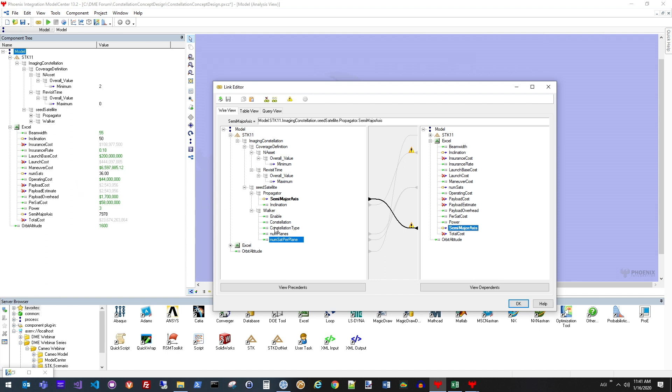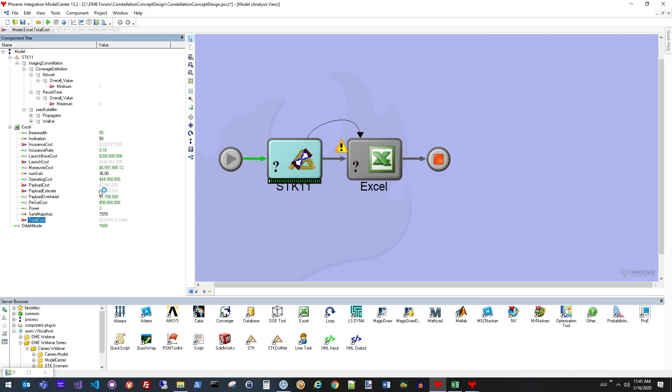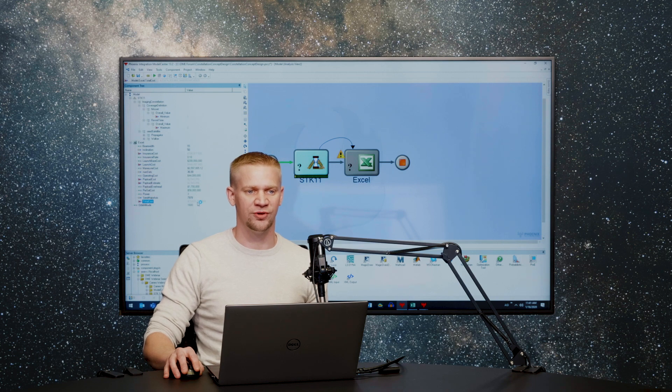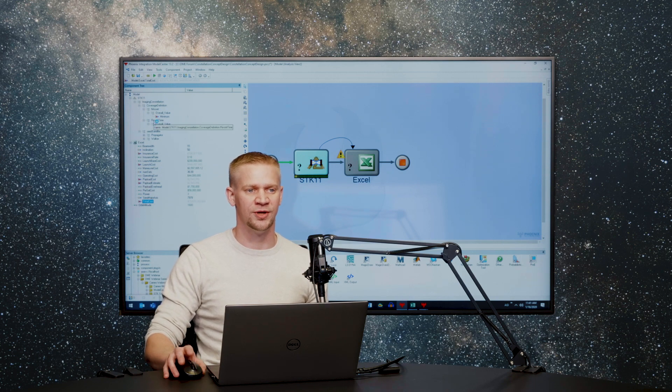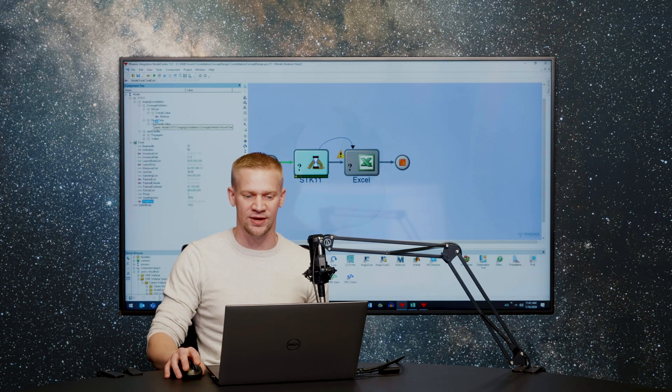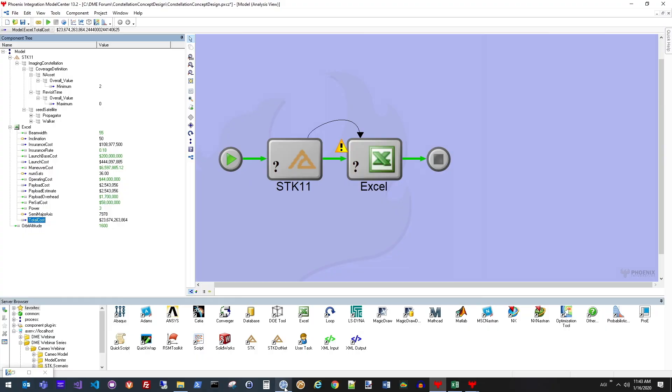Whatever parameters are available to go in and out of STK are also available to go in and out of the Excel spreadsheet. Once I choose a specific configuration, now I've got all the properties linked upstream down to the Excel spreadsheet. In this case, I can go ahead and run my model and I'll actually be able to get the overall total cost of the configuration of the Walker constellation that I have set up over here.